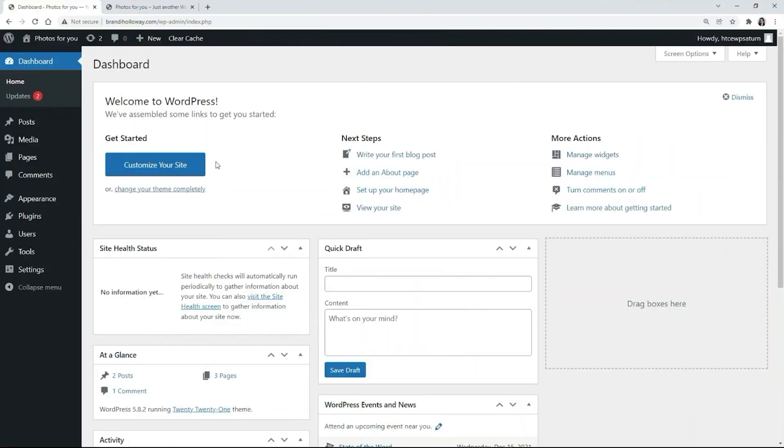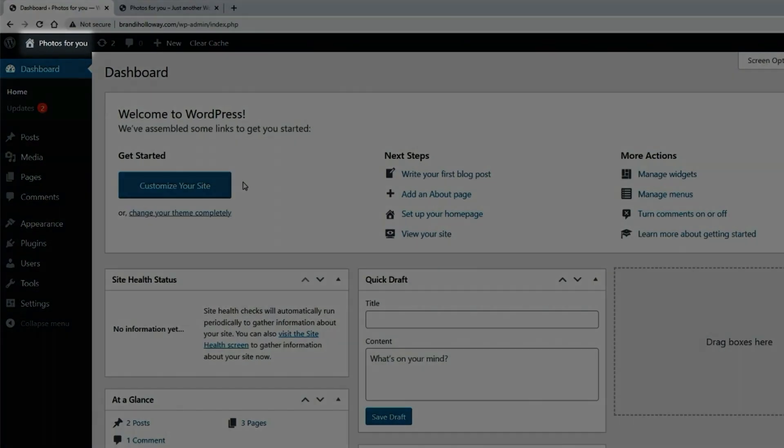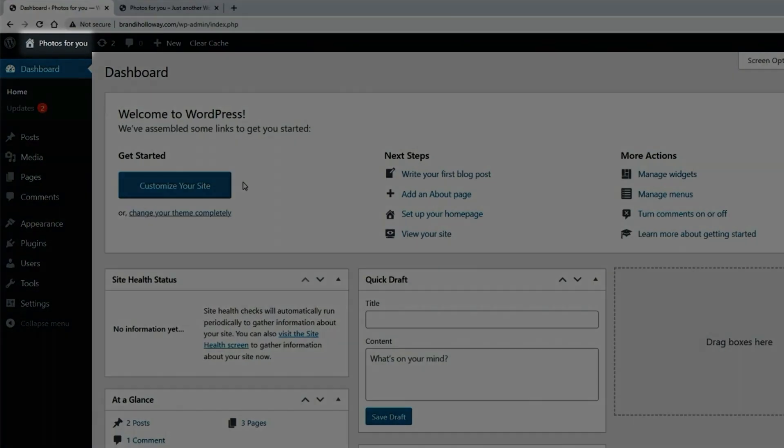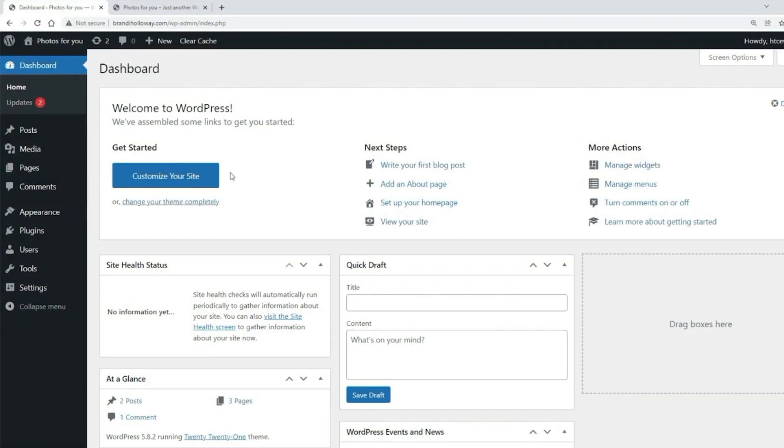Let's check what menus and settings are available in the WordPress dashboard. First, in the top left corner, you'll see the name of the website. In our case, it's photos for you.